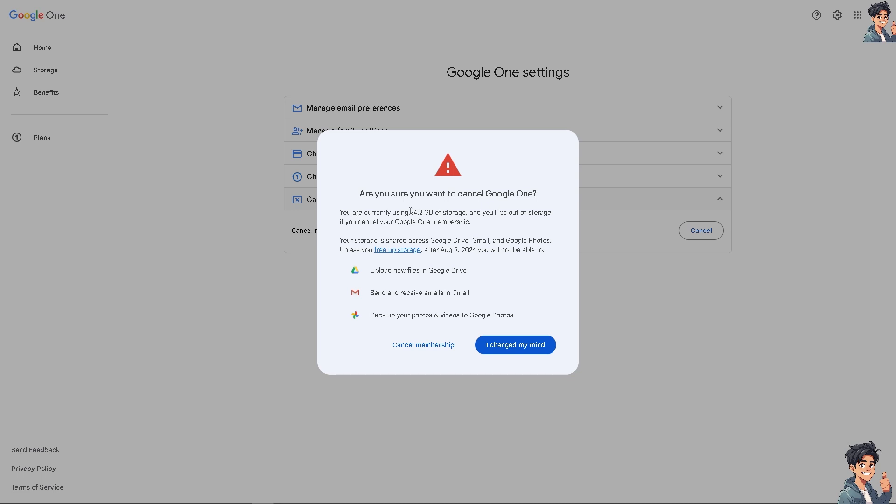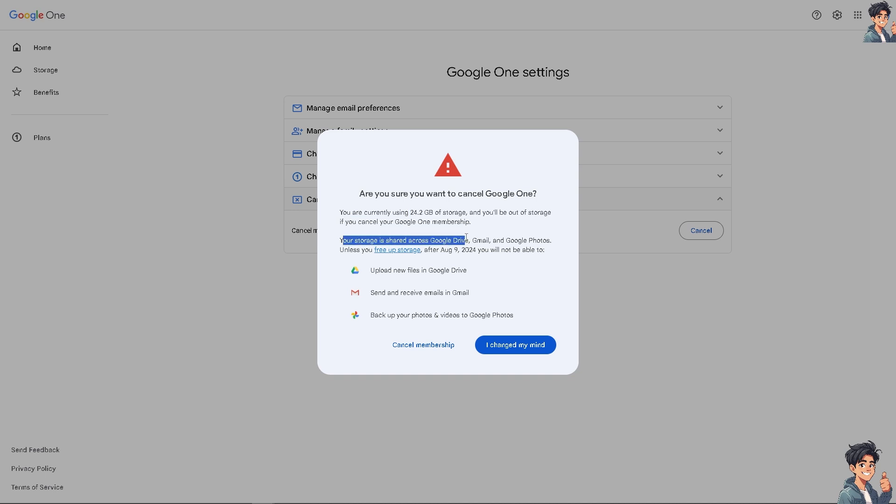The storage is shared across Google Drive and Google Photos. It won't be free until August 9th of this year and you will not be able to upload new files.